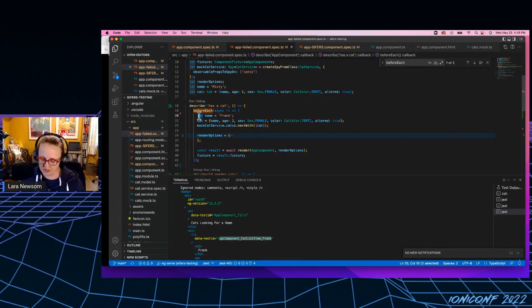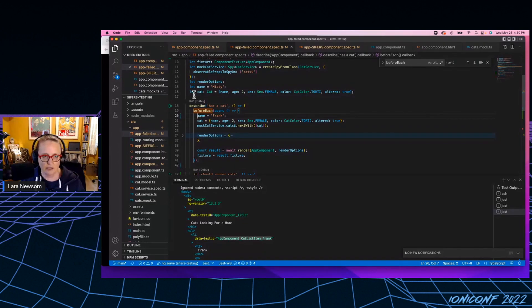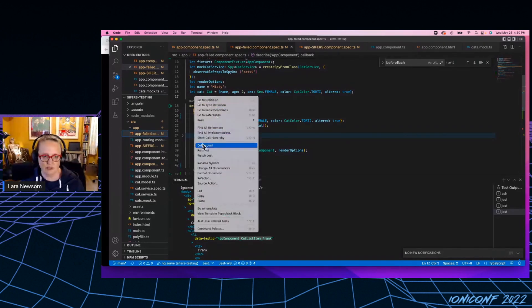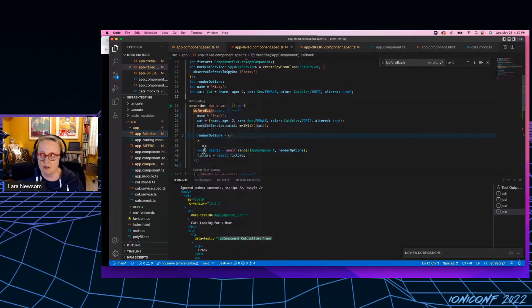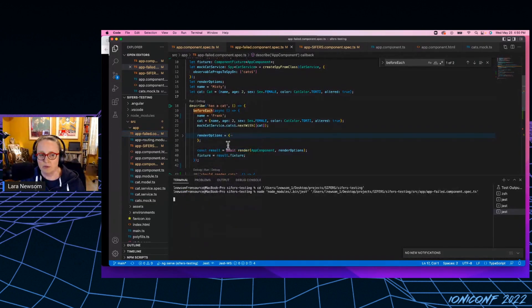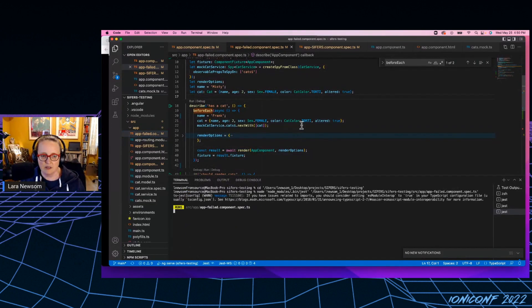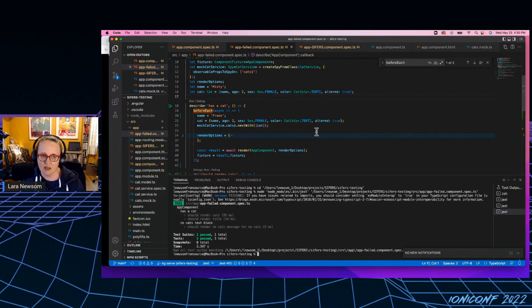Now I'm going to run these tests again, we will see huzzah, our tests are passing. So as you can see, that's a very easy to make mistake.